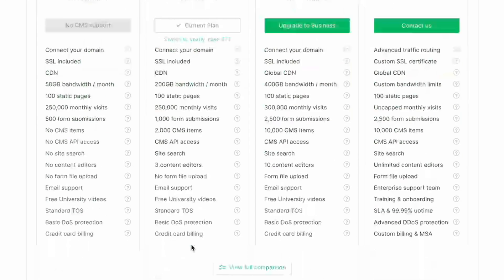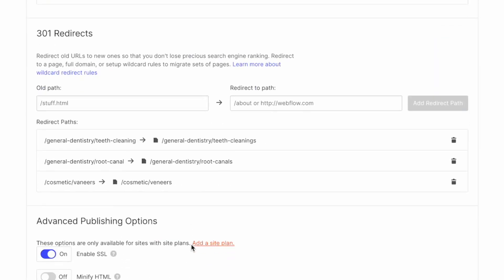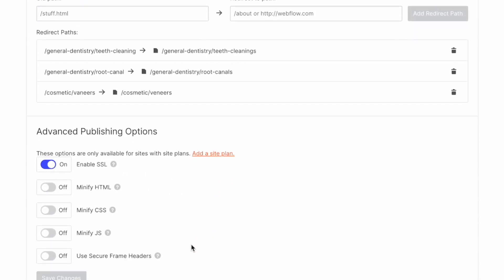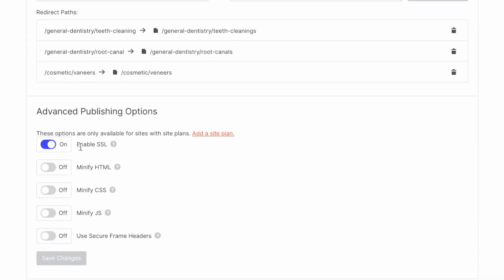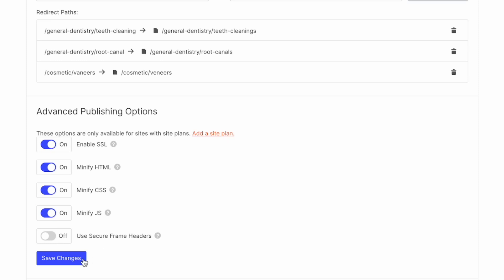Now let's go to our hosting tab and scroll all the way almost to the bottom. We want to make sure that our SSL security is toggled on, but we also want to minify HTML, minify CSS, and minify JavaScript. By doing this, it is going to compress these things and help the optimization and the performance of our website.